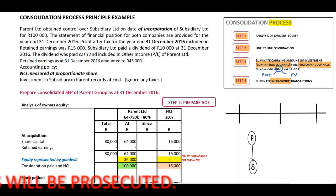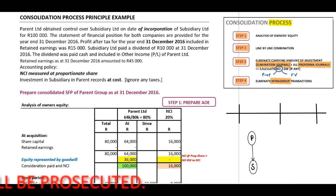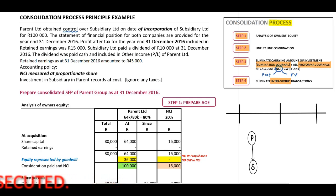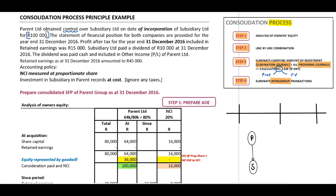Parent Limited obtained control over Subsidiary Limited on the date of incorporation of Subsidiary Limited for 100,000 rand. Therefore, in the separate records of Parent, Parent will debit the investment in the subsidiary with 100,000 and credit bank with 100,000.